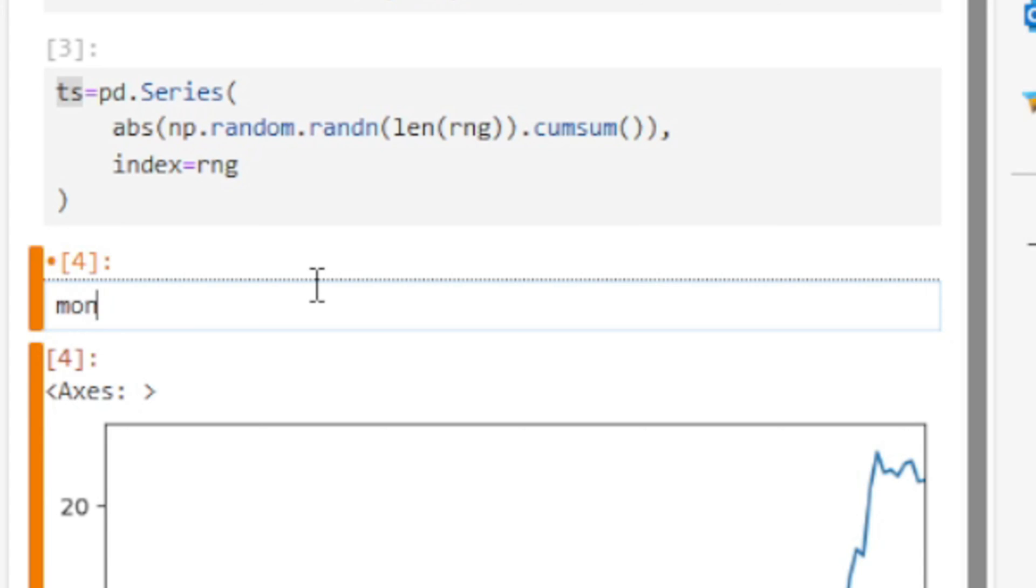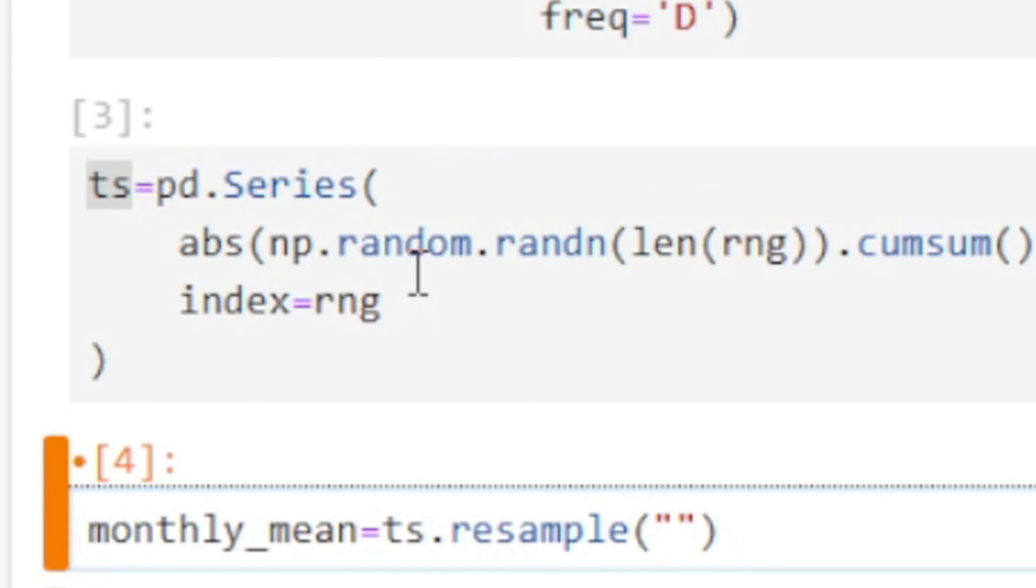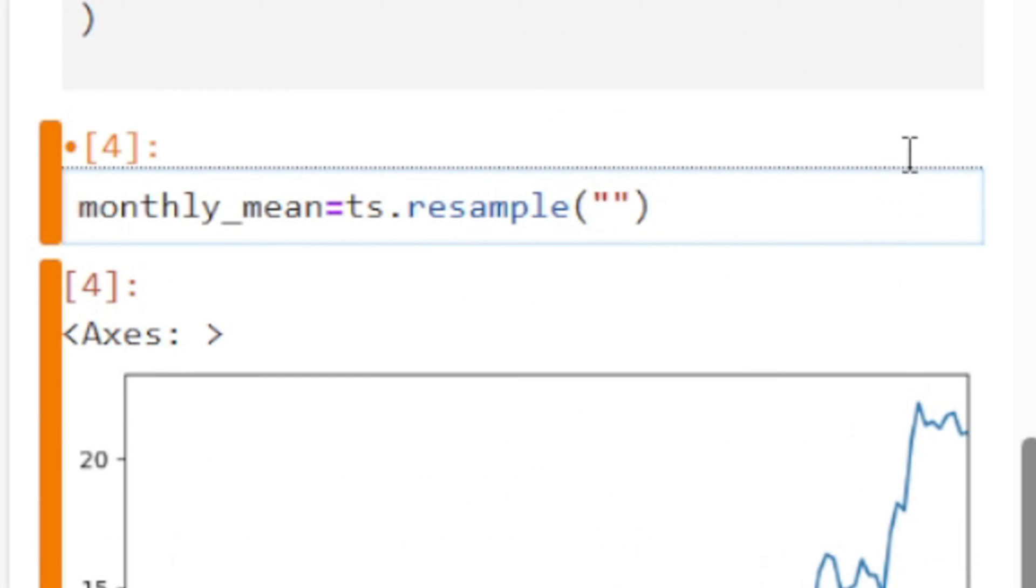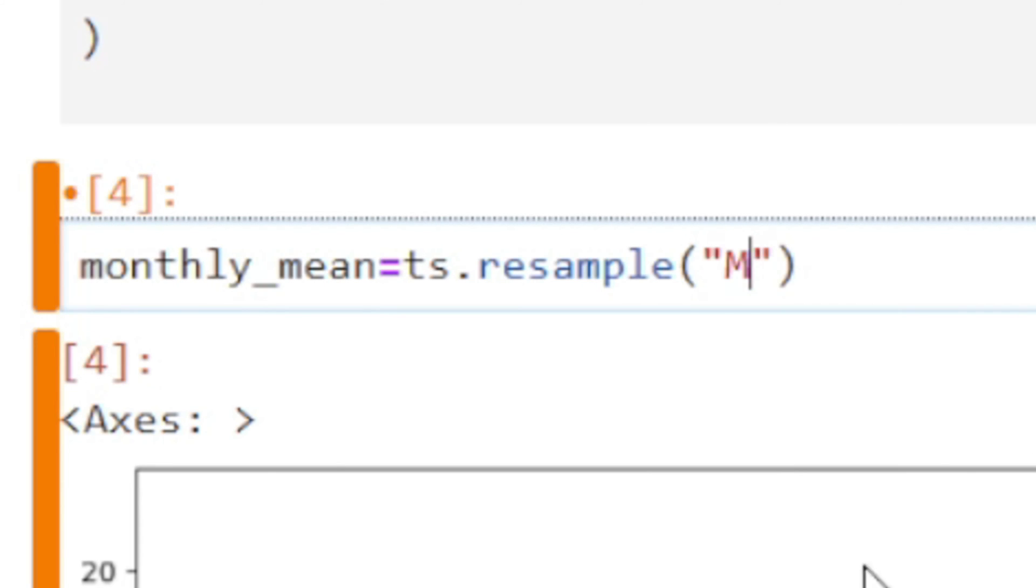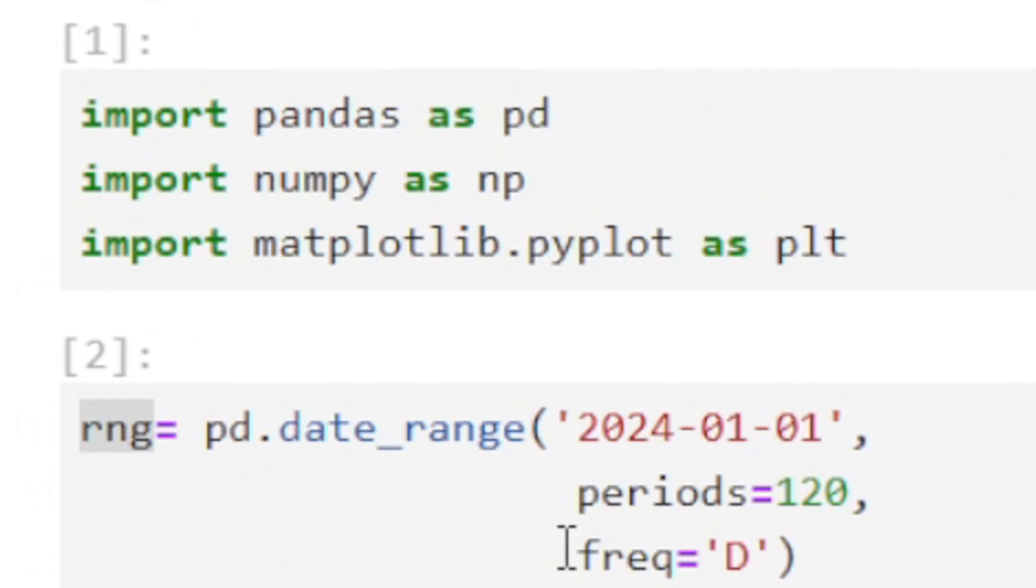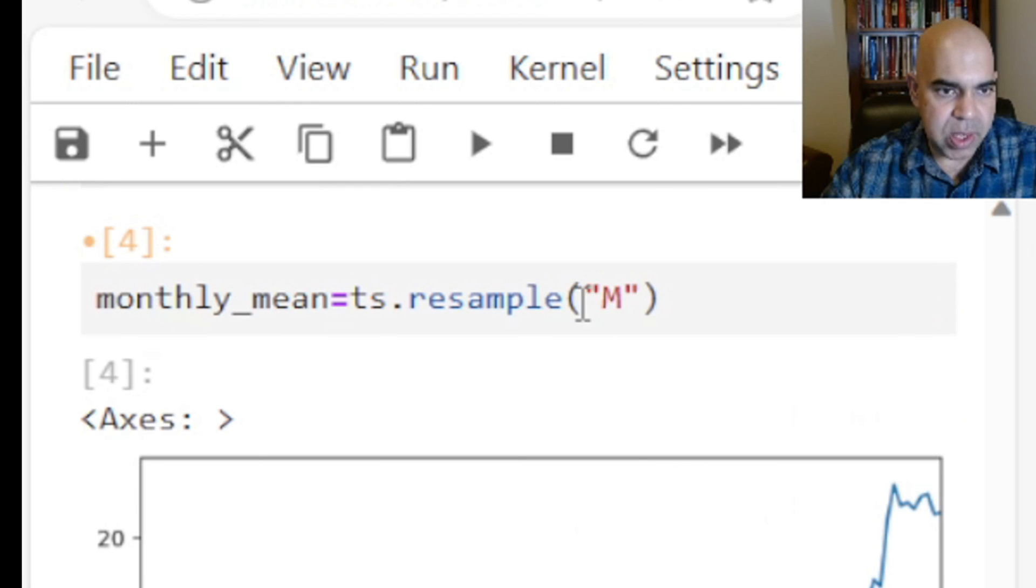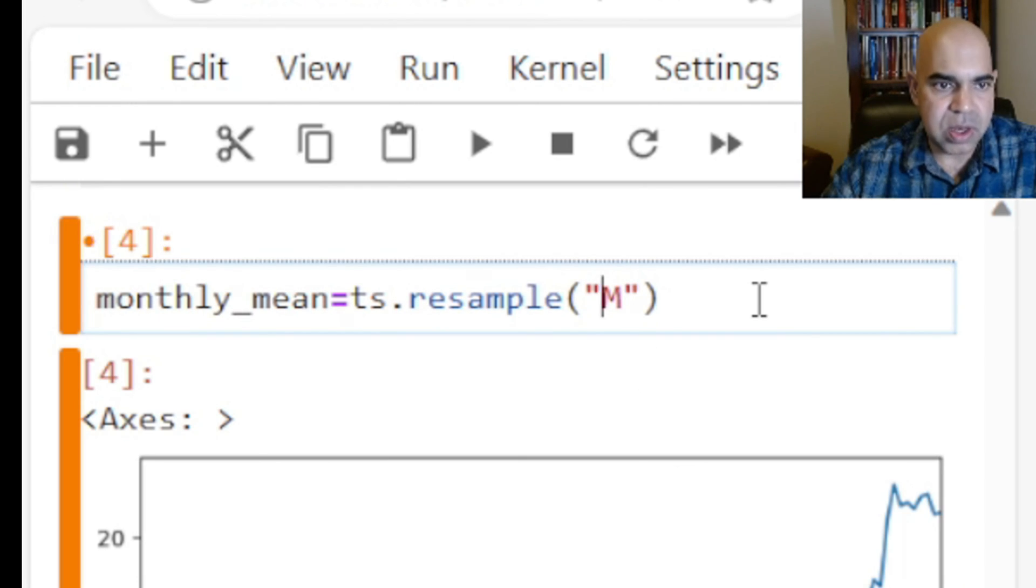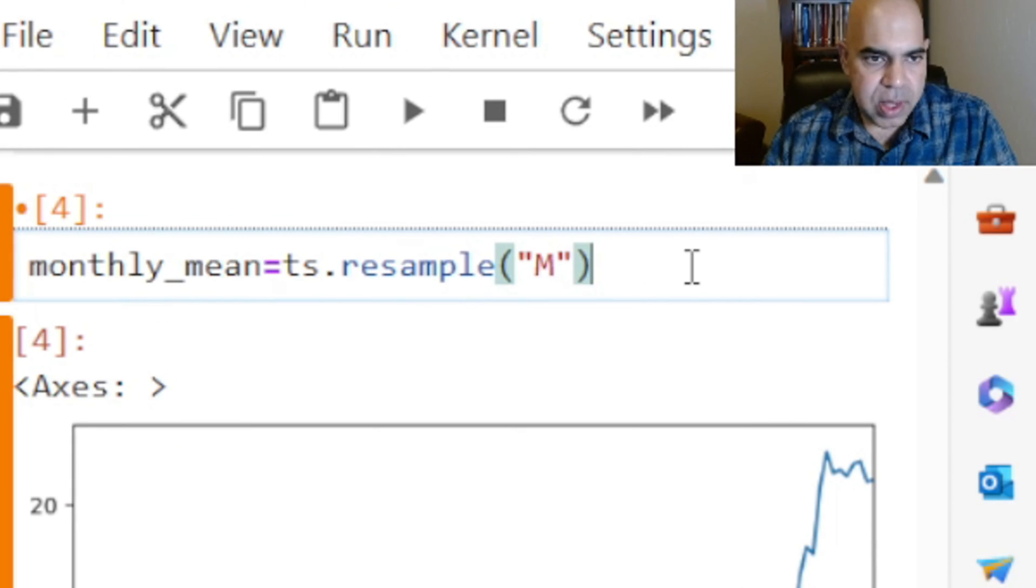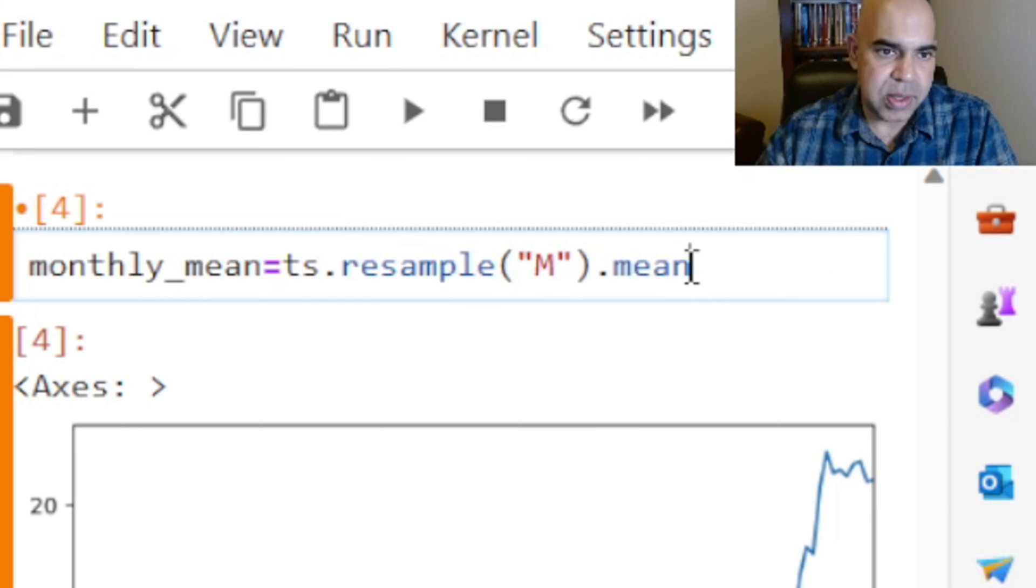So I am going to create monthly_mean by saying ts.resample, and I want to mention my resampling rate. So the resampling rate will be month. Note here that in my original data my sample rate was days, so now I am moving to month. And then I mention that for resampling I want to take the average or mean of each month, and that would be it.